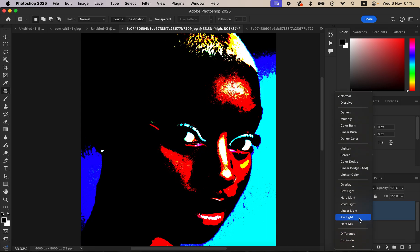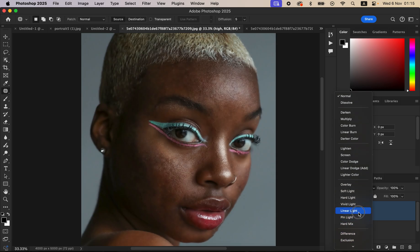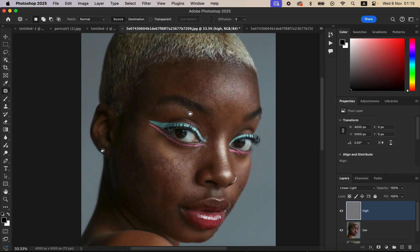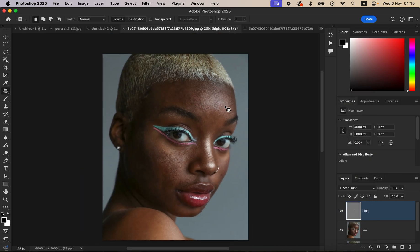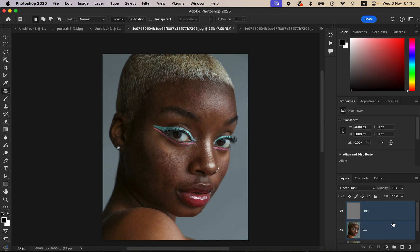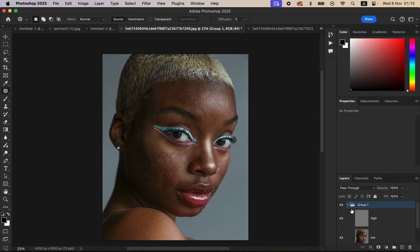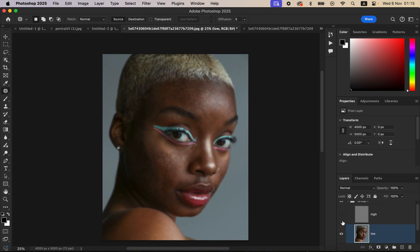Come to the blend mode and change it from Normal to Linear Light, and you'll get the image back as it should look. After doing that, you can group these two layers by selecting them and dragging them into the group icon. Then hide the high frequency layer and select the low frequency layer.